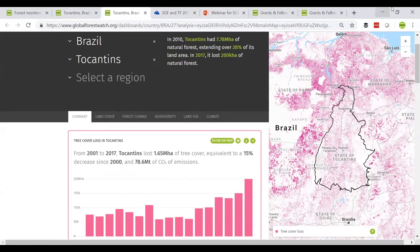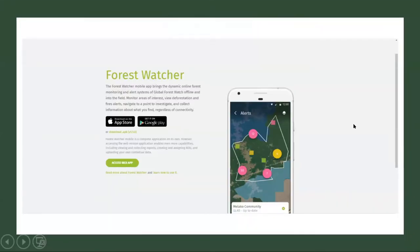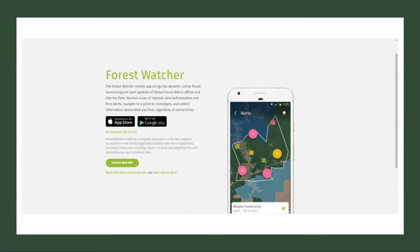Forest Watcher is a mobile application and web-based platform designed to allow easy offline access to data about forest change from Global Forest Watch. It enables anyone with a mobile device to download deforestation and fire alerts, navigate to the location of the alert offline, and collect information about what they find. Forest Watcher also has an online interface called Forest Watcher Web that allows users to customize data and forms, retrieve reports, and manage teams of users. It is used by community forest monitors, park rangers, conservation organizations, protected area managers, journalists, and environmental police to detect areas of forest disturbance, inform patrol routes, and collect digital information.